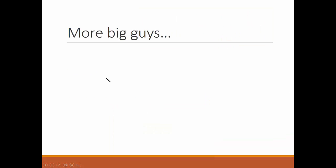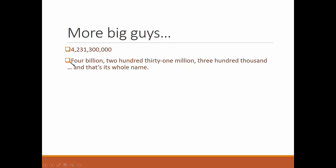Couple more big guys. Four billion, two hundred thirty-one million, three hundred thousand. That's its whole name.